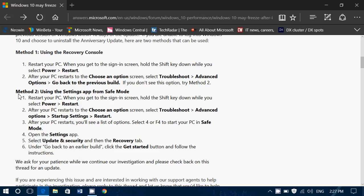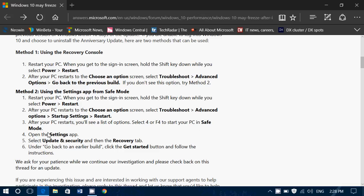There's another way, which is method two, where what they tell you to do is basically hold down the shift key while you are selecting once again power restart there. Choose an option, troubleshoot, advanced options, startup settings, and click restart. After your PC restarts, you will choose F4 or select 4, which is PC in safe mode.